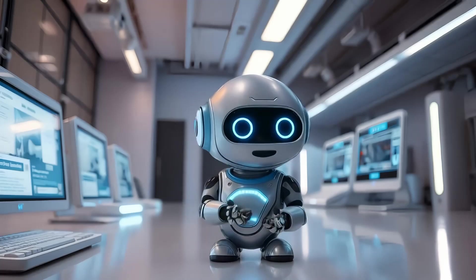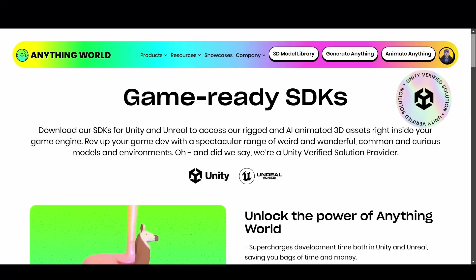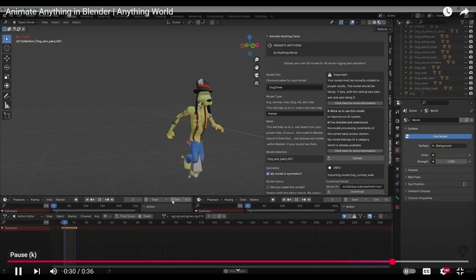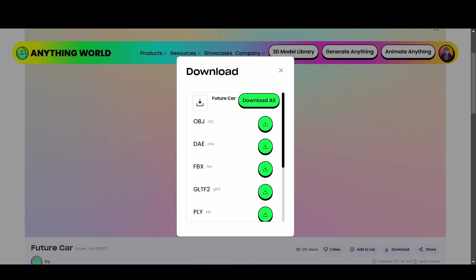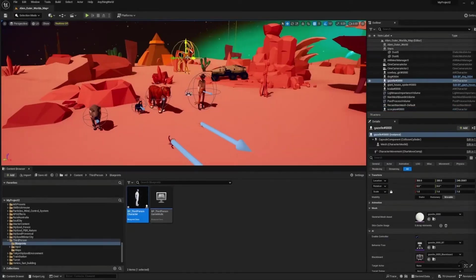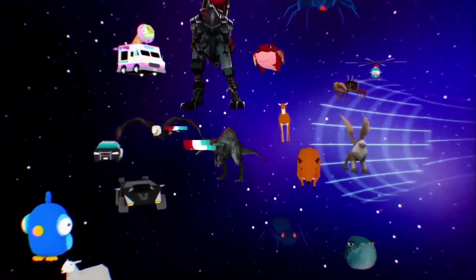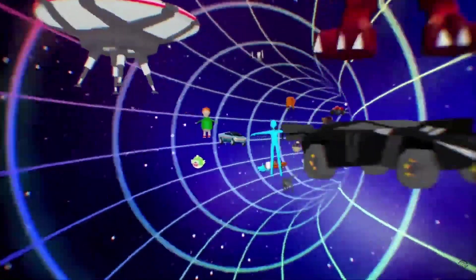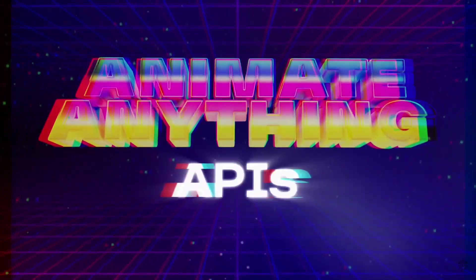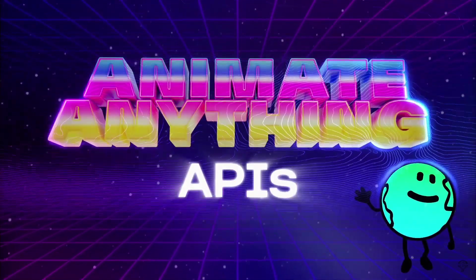Now let's talk about compatibility, because even the best tools need to play nicely with others to truly shine. Anything World makes it seamless to export your creations directly into popular platforms like Unity, Unreal Engine, or Blender. For those working with custom workflows, the platform supports widely used formats like FBX, OBJ, and GLTF, ensuring your models integrate smoothly into virtually any pipeline. Anything World also supports API integrations, making it a powerhouse for automating workflows in larger, more complex projects. This level of flexibility means you can unleash your creativity within Anything World and then refine your work elsewhere without skipping a beat. Whether you're crafting an immersive VR experience, designing a cinematic animation, or developing the next hit game, Anything World fits perfectly into your creative ecosystem.